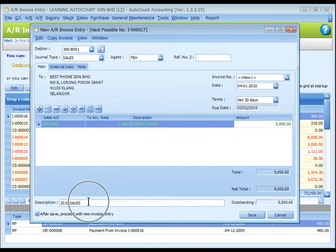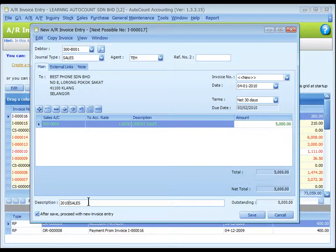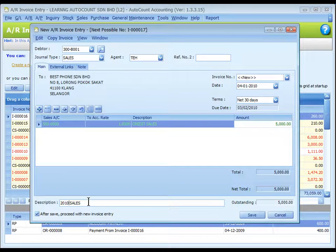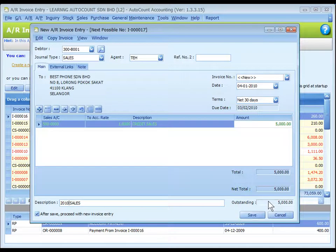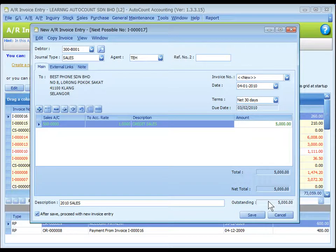The description at the bottom is called document description. It will capture the most recently keyed in description. Outstanding is the outstanding amount of this invoice. This value will change accordingly if payment or partial payment is made.